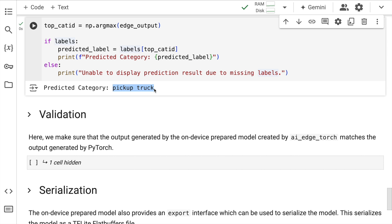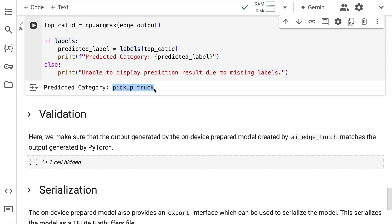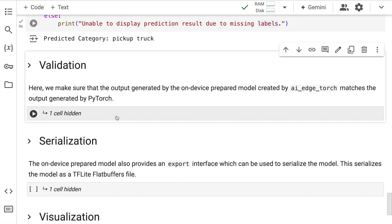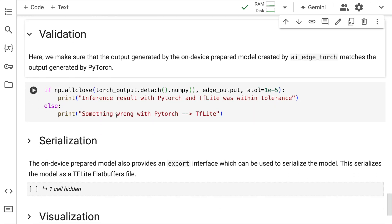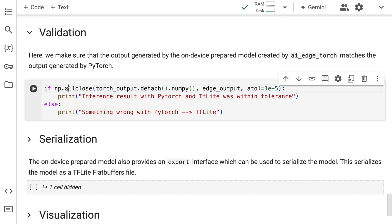So when I run this, it tells me that the category is pickup truck. So both the models in our case—that is the PyTorch model as well as the TFLite model—are giving me same results. Now if I have to validate the results based on the values or the tensors that are being created, all I have to do is I have to call np.allclose.